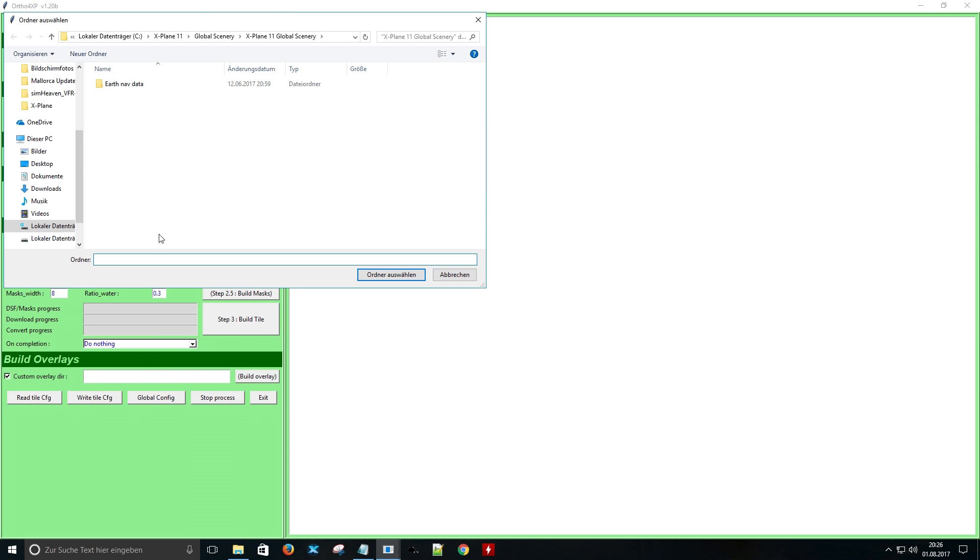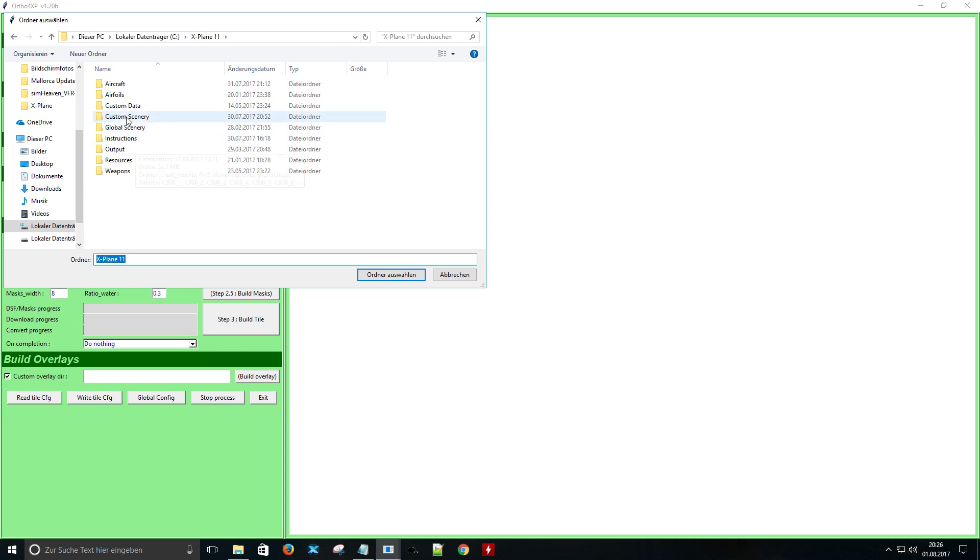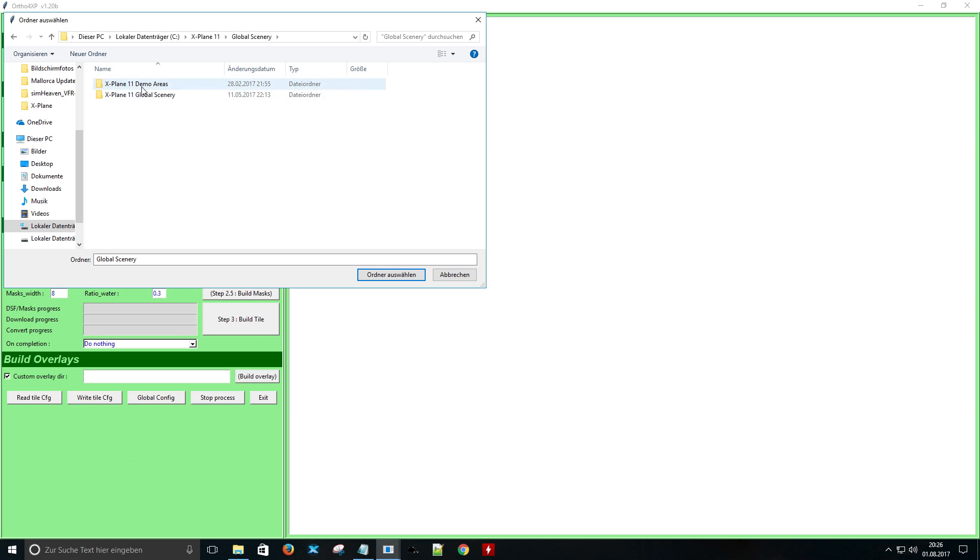Now you have to build the overlays. If you use the default scenery you have to choose this folder and just press OK.